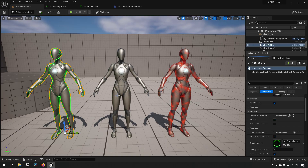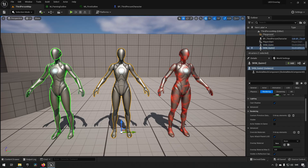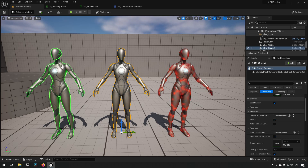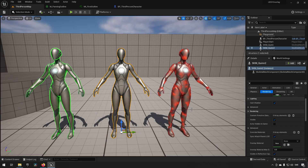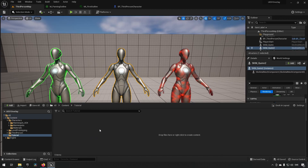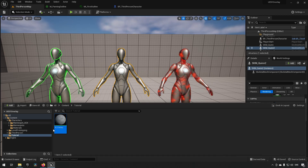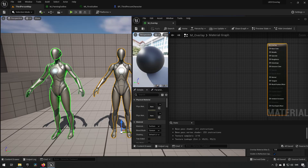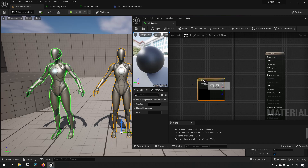We'll create a simple material for the character in the middle — it's not very hard. We're going to be creating a translucent material. There are a lot of options when it comes to creating materials, since you can use many different variations and techniques — not only for outlines, but also for effects like dissolves. Let's go into our folder; I've created a tutorial folder. We'll go Create > Material and call it M_Overlay.